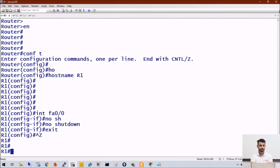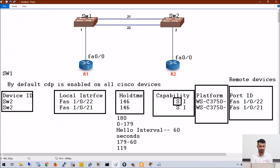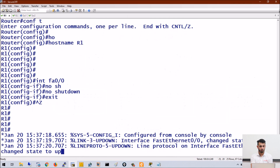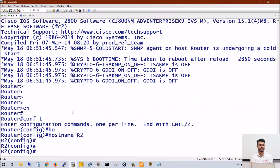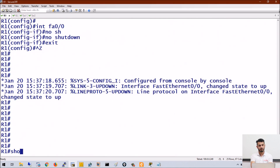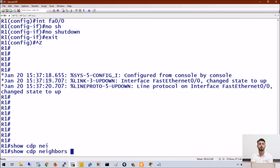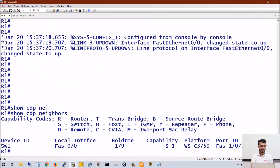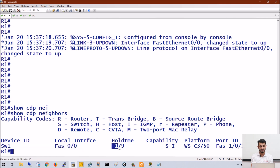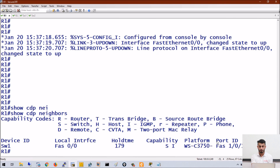This is fa0/0 — I just no-shut the interface. I hope the switch is able to discover this router. Running 'show cdp neighbor', you can see the router is able to discover the switch. The local interface of the router is fa0/0, hold time is 179 seconds, capability is switch, platform is 3750, and the port number of the switch is fa1/0/1.